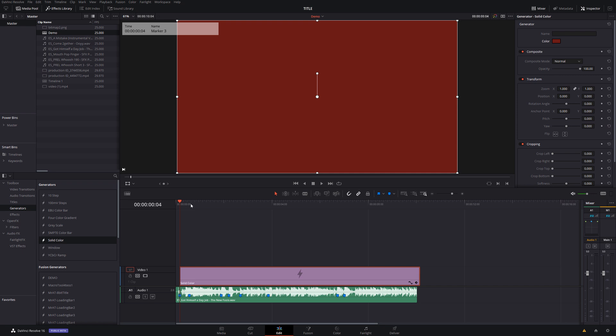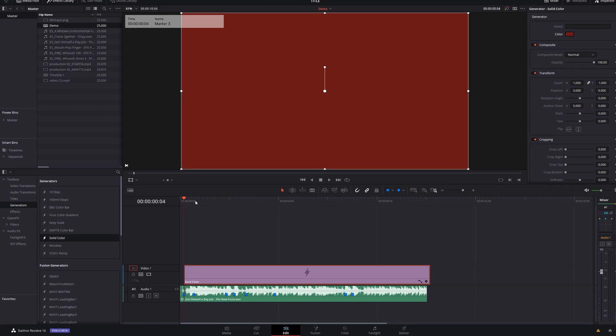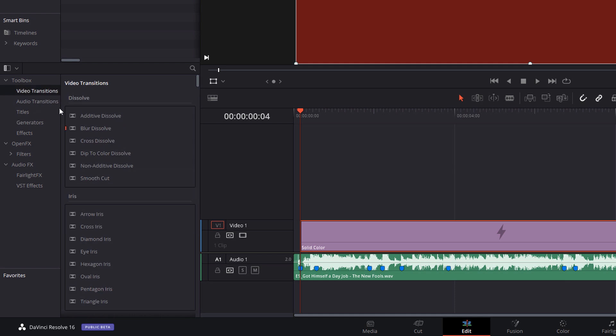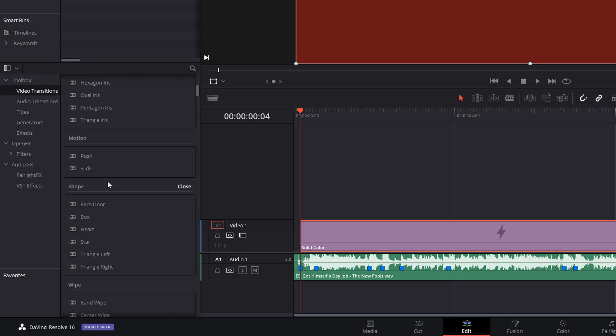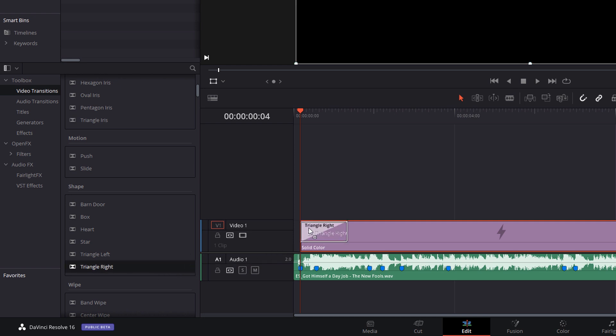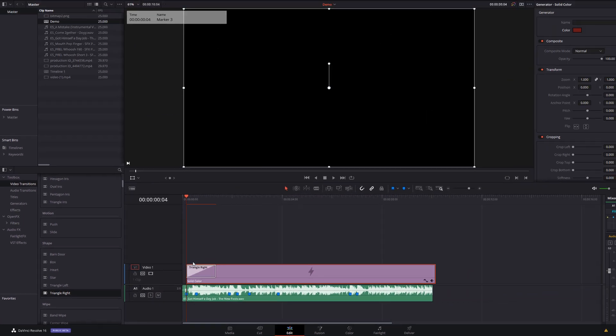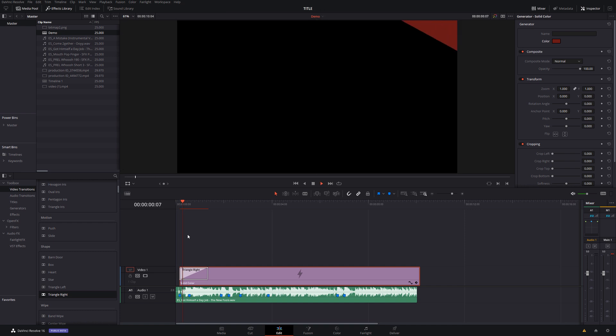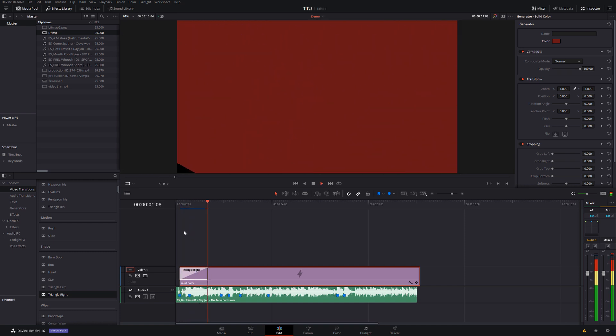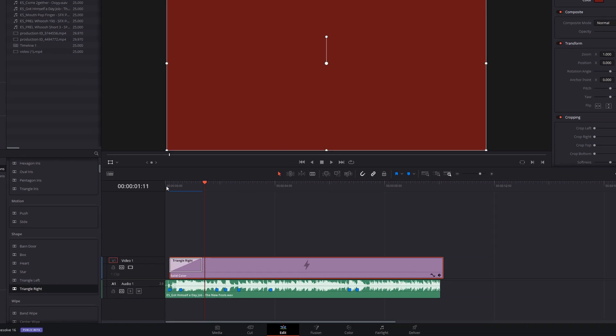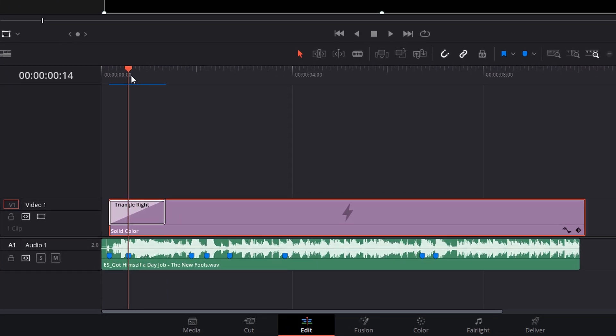Now rather than doing things in fusion, which can get complicated, we're just going to use the built-in standard video transitions. So we're going to click on video transitions and you can just experiment with these, have some fun, play around and see what works. For this demo though, I'm going to scroll down to the shape area and we're going to use triangle left and triangle right. So I'm going to grab triangle right and I'm going to add this onto my solid color like so. And then if I hit play, we've got a real simple color wipe like so.